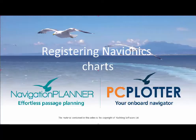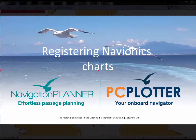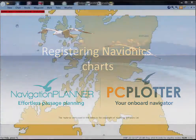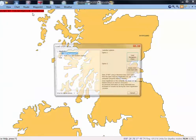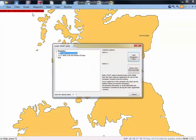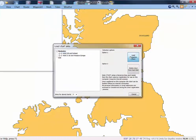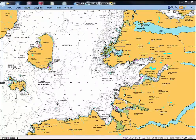Reboot the PC and make sure you're connected to the internet. Start Navigation Planner and accept the startup page. Click Chart and then Open Chart. Select the chart on the hard drive in the left hand pane of the window and select Load Navigation Chart in the right hand pane. The chart should load and display.